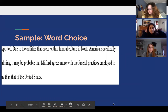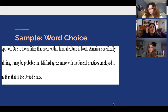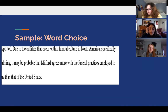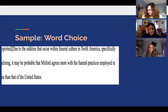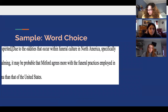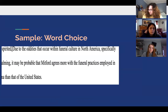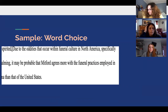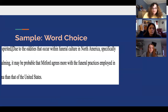Further emphasizing her use of satire, word choice is a key component of writing a process essay. For the sample displayed, the words 'oddities' and 'probable' affirm Mitford's strong opinion on funeral styles in the United States compared to that of Ghana.